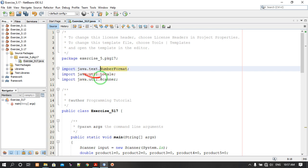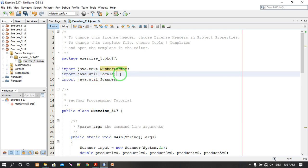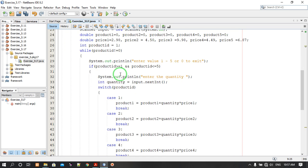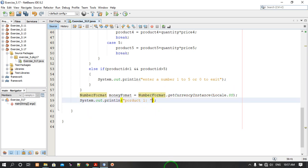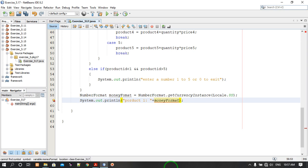This is the Java package. Now we can use this in the output by adding moneyFormat.format to format the currency values for each product sold.